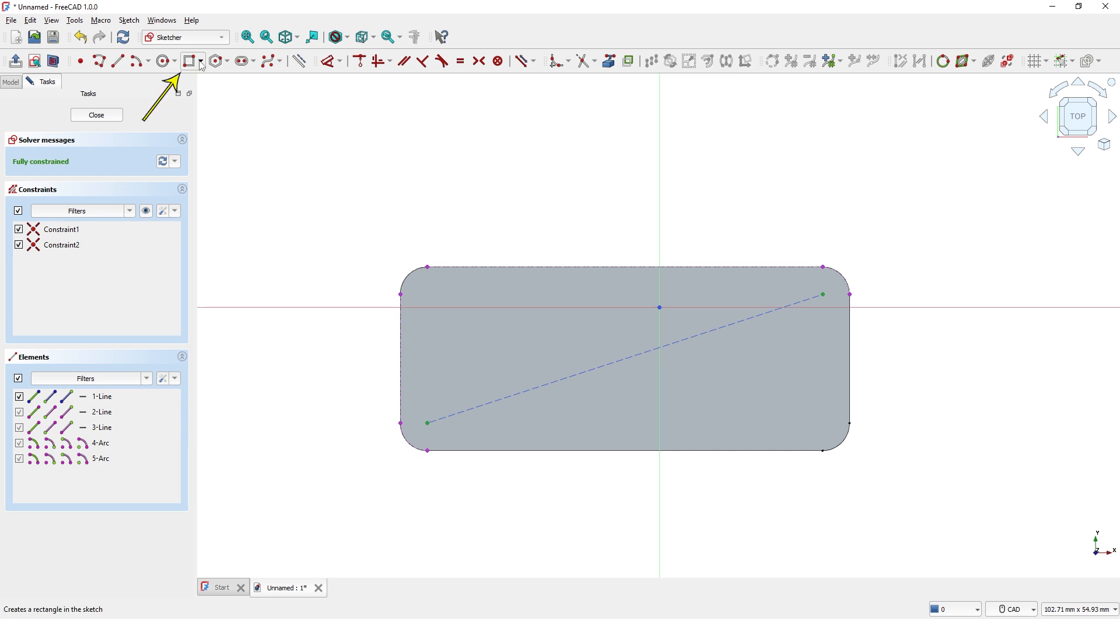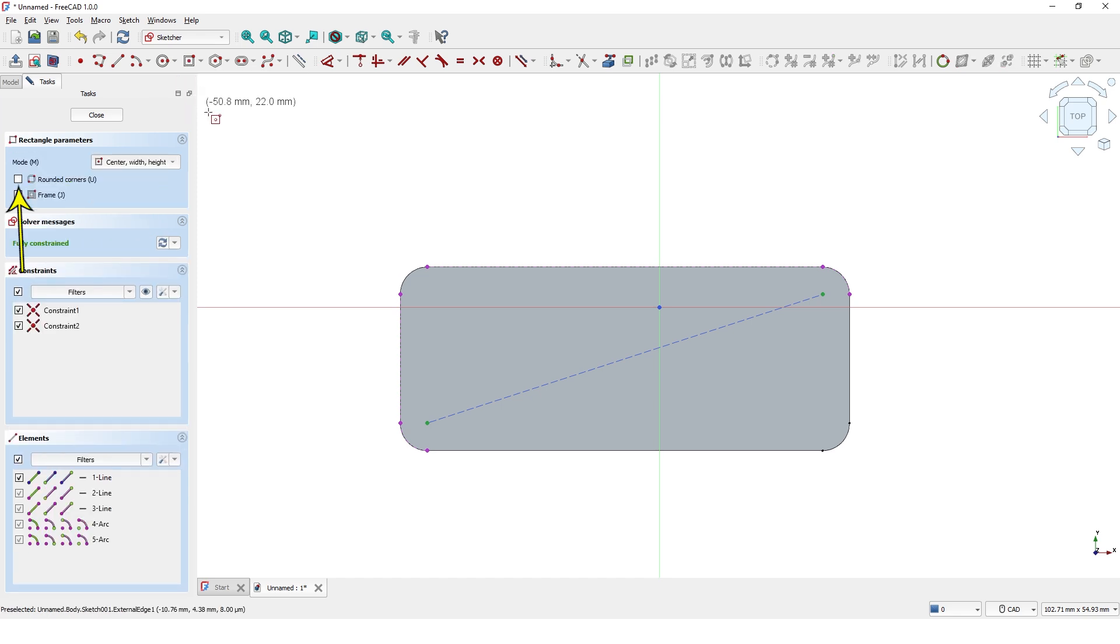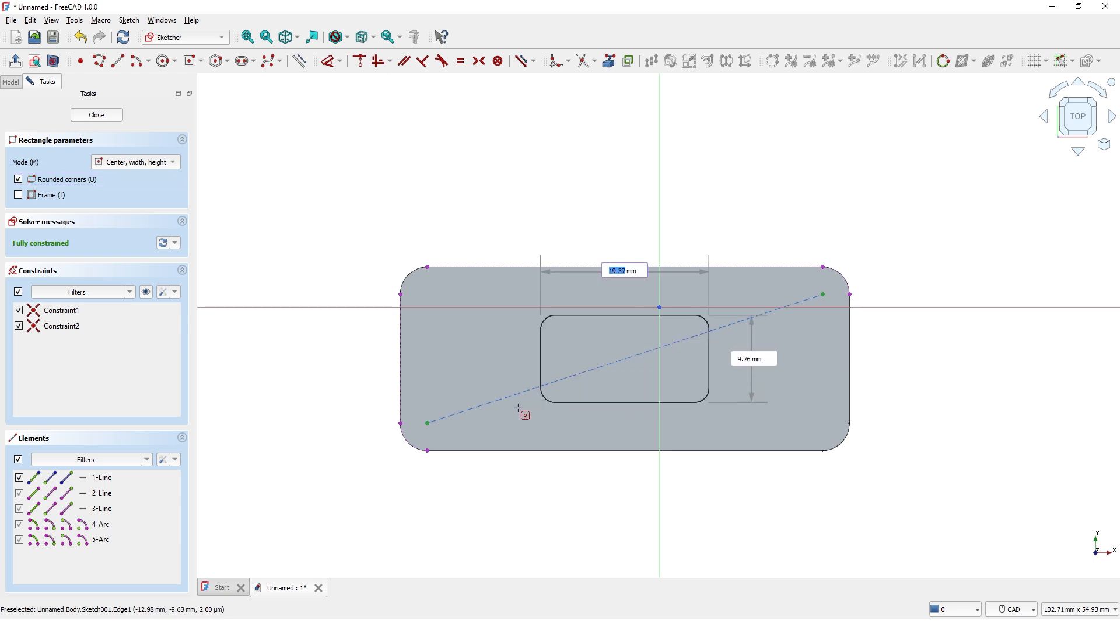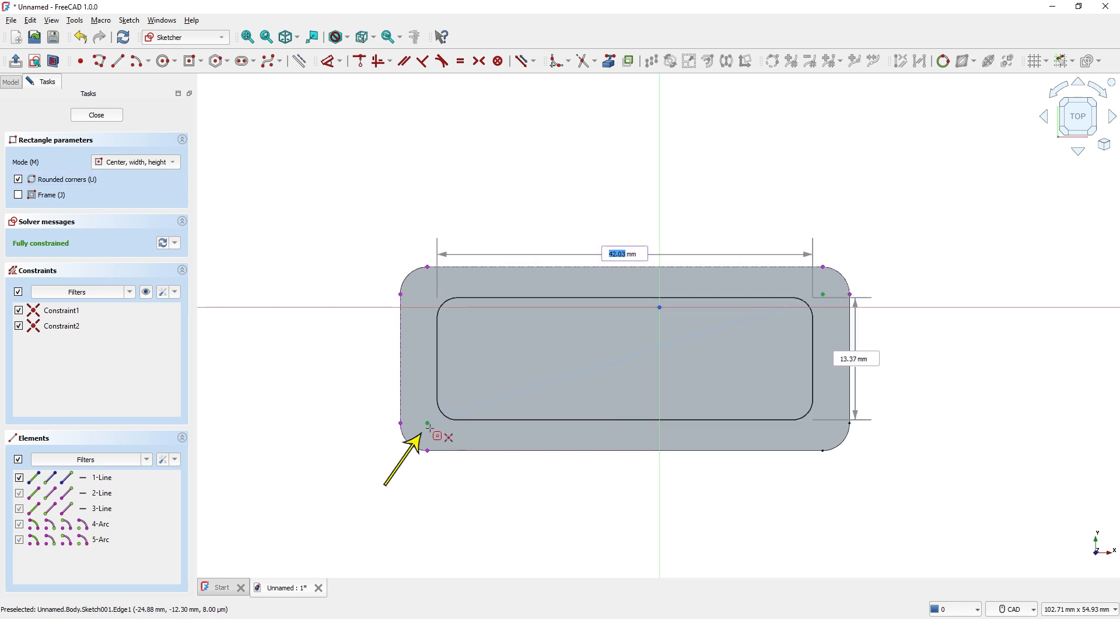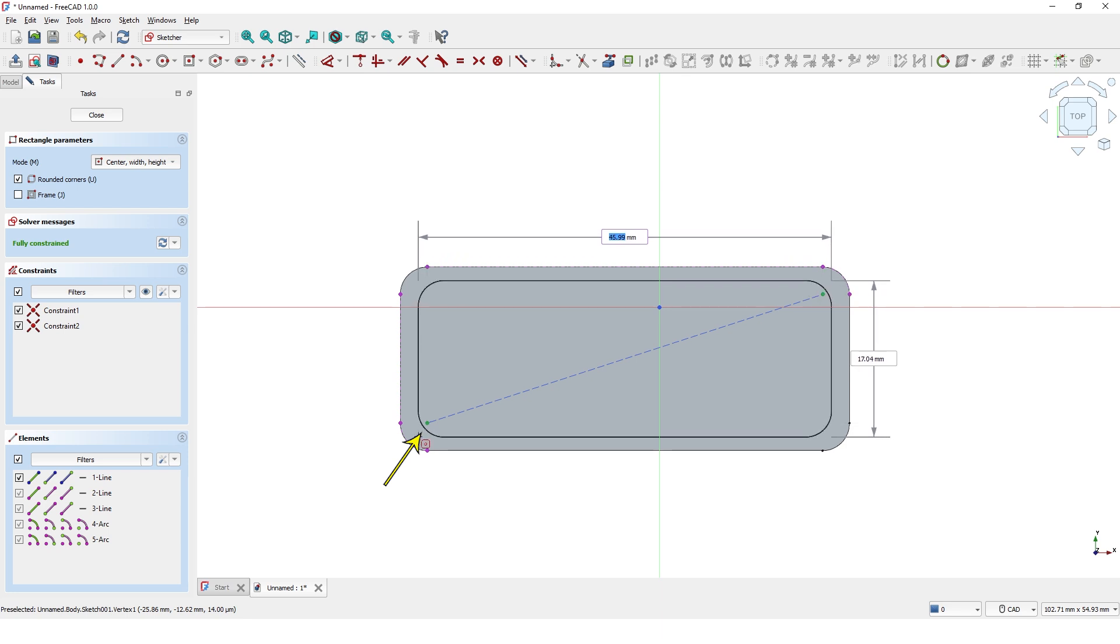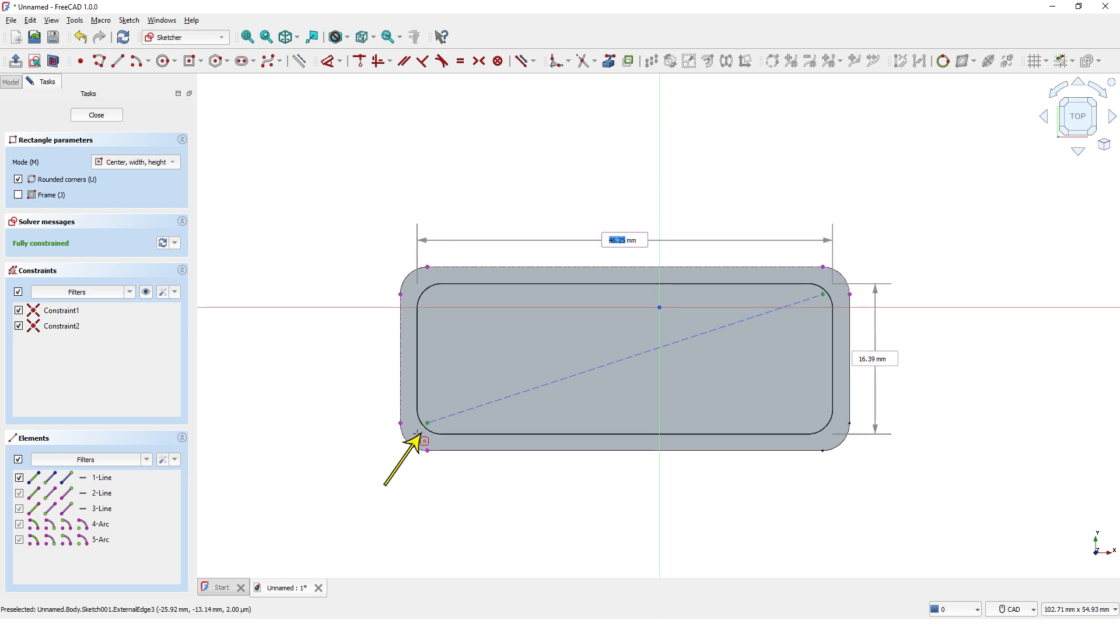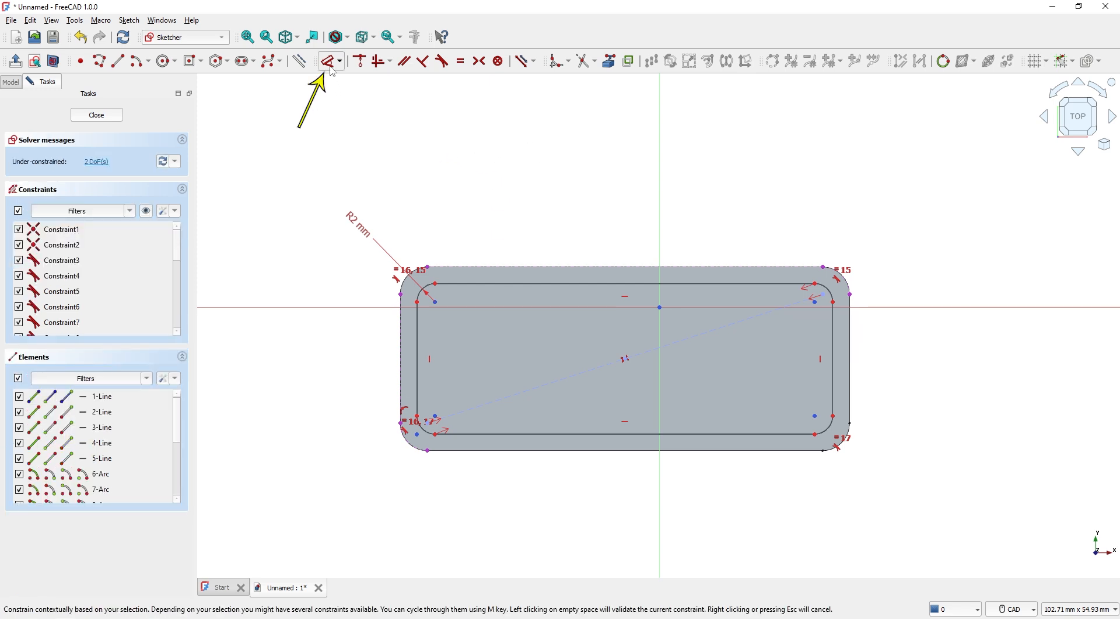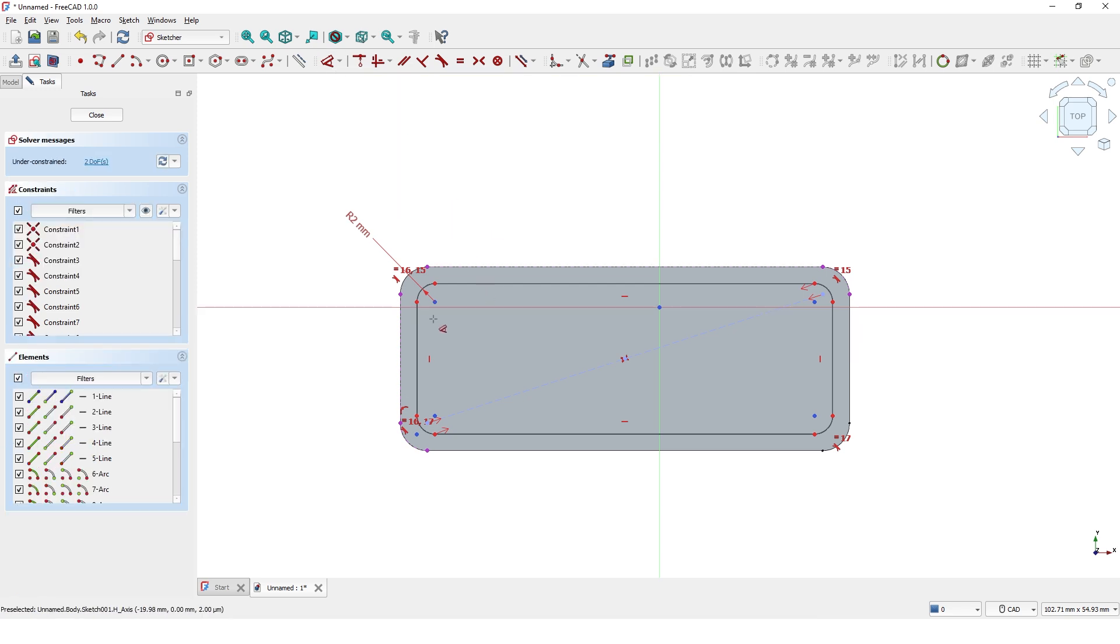Now pick the centered rectangle command from this drop-down menu. Check rounded corners option and draw at the center of this line. Make sure the cursor looks like this. Click and move the mouse to somewhere here at this corner. Make sure you don't snap to any points or lines. Click. Enter 2mm for the corner radius. Click on Dimensions command to add the dimensions like this.